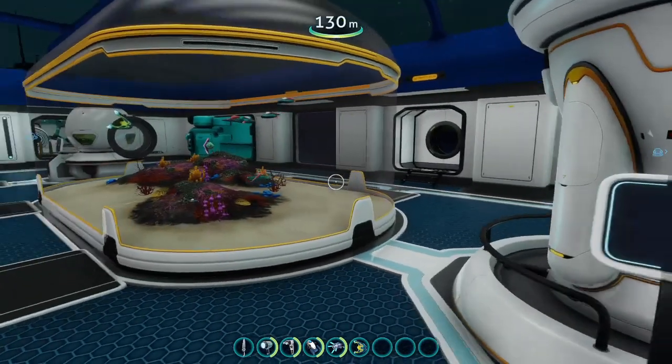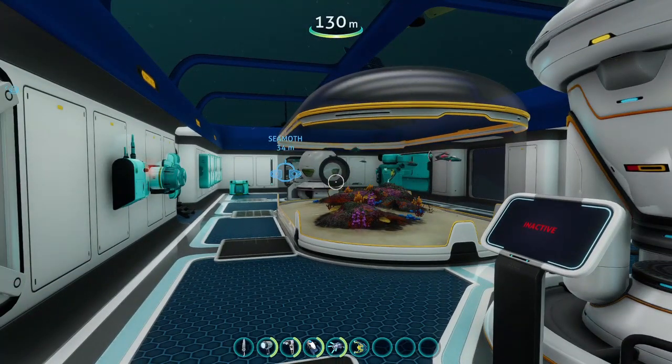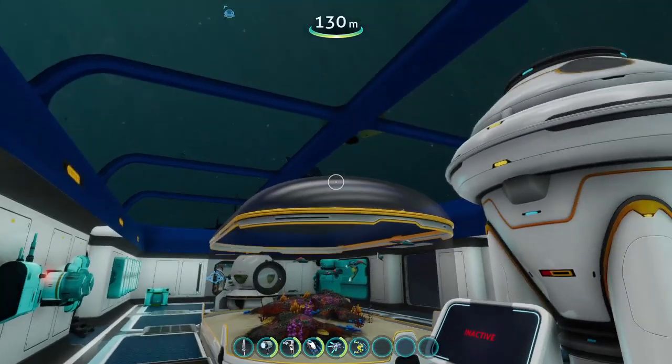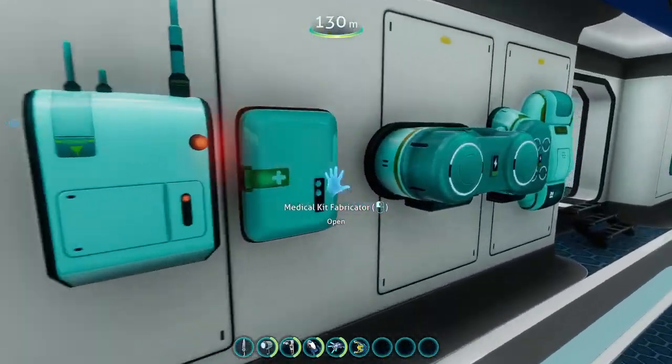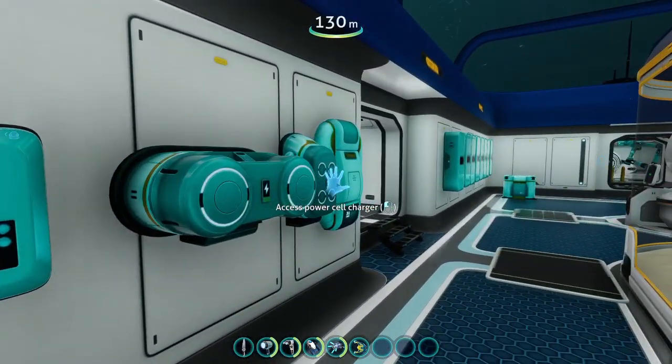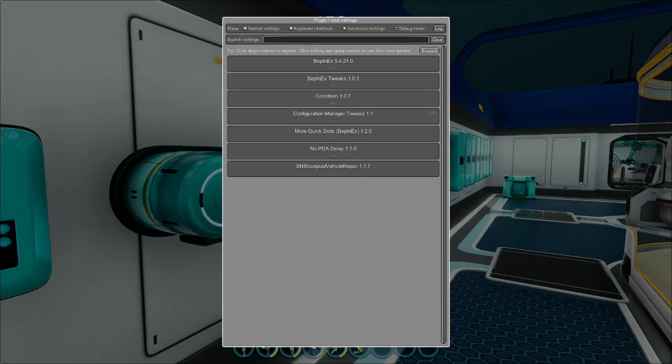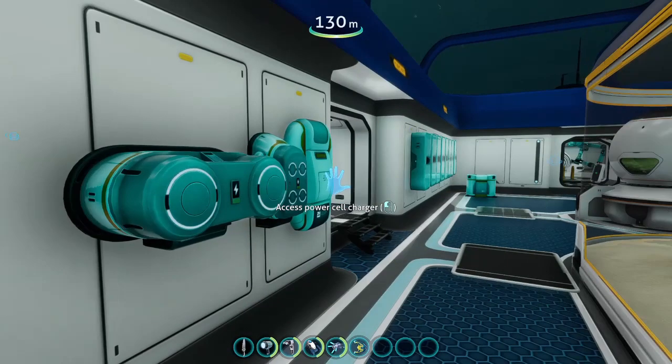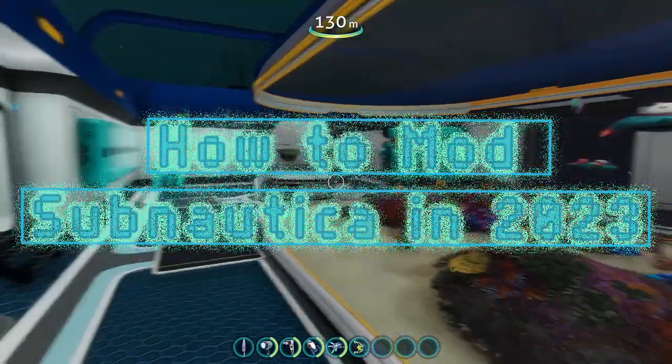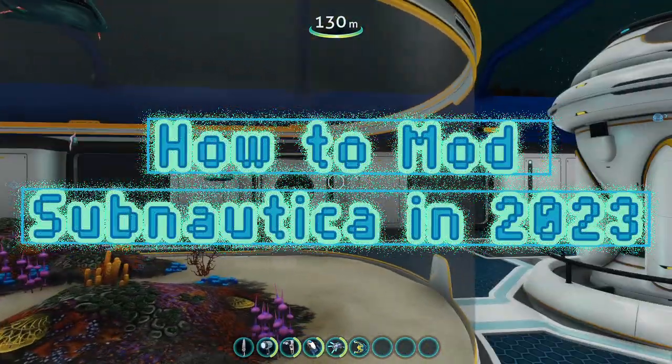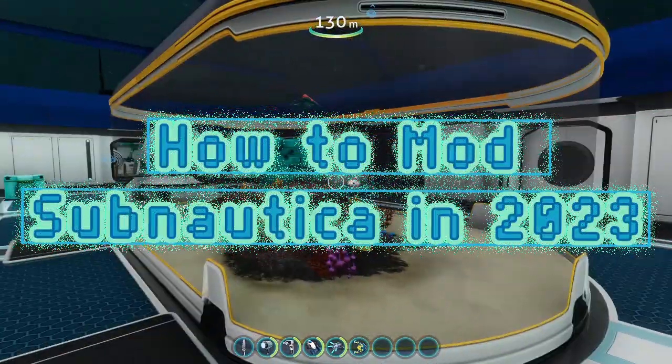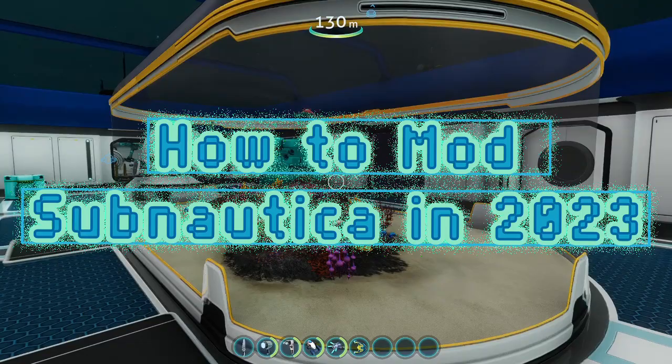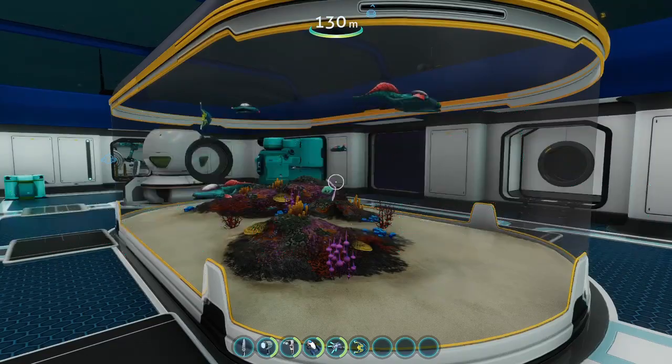So here we are, a few weeks later, and we have, as you can see, a few mods that I've got running. I've got a few here, and this is the BepInEx configuration manager. Since 2023 is a few days away, I figured, why not make a video talking about how Subnautica is modded in 2023 and beyond. So let's get started.